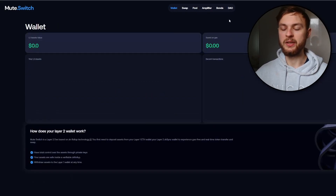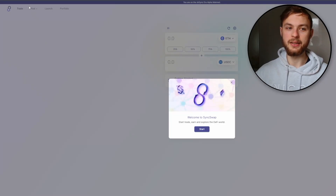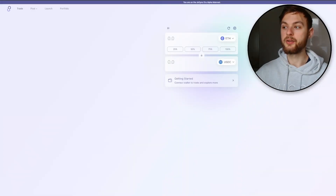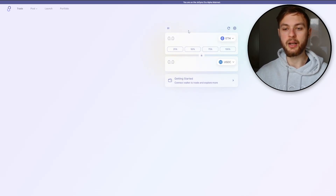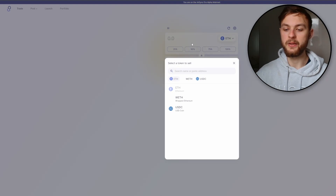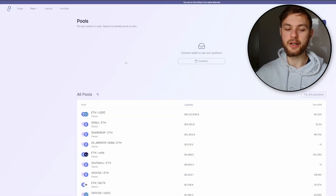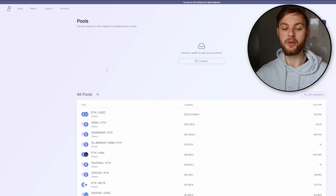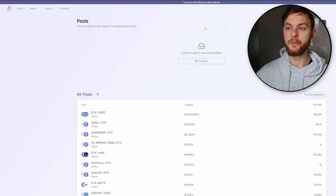The next website you can use is ZK Sync Swap. Once connected to mainnet, do the same thing — try to do at least five different swaps from USDC to ETH or from ETH to different pairs. You can also go back to the pools and try to provide some liquidity to different pairs, like ETH and USDC.